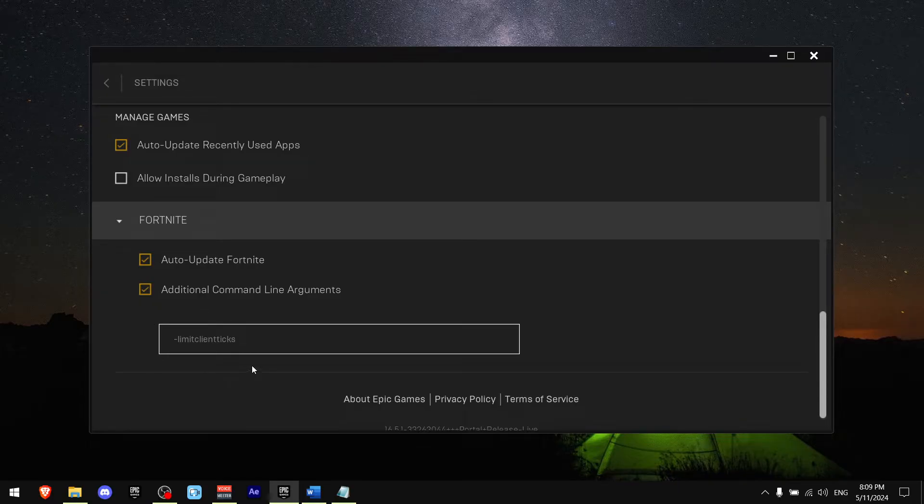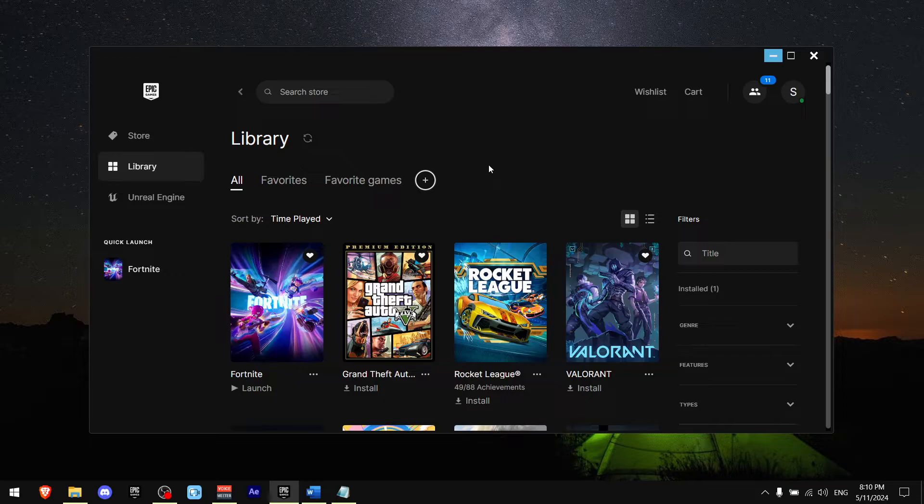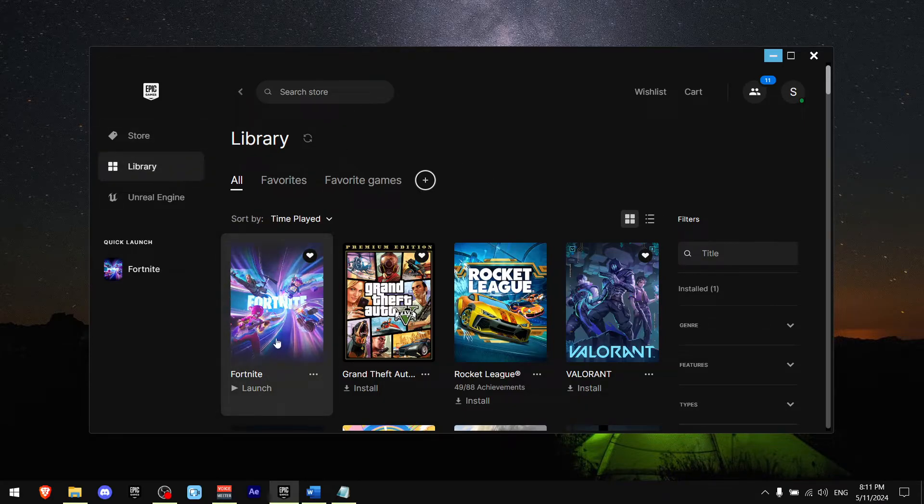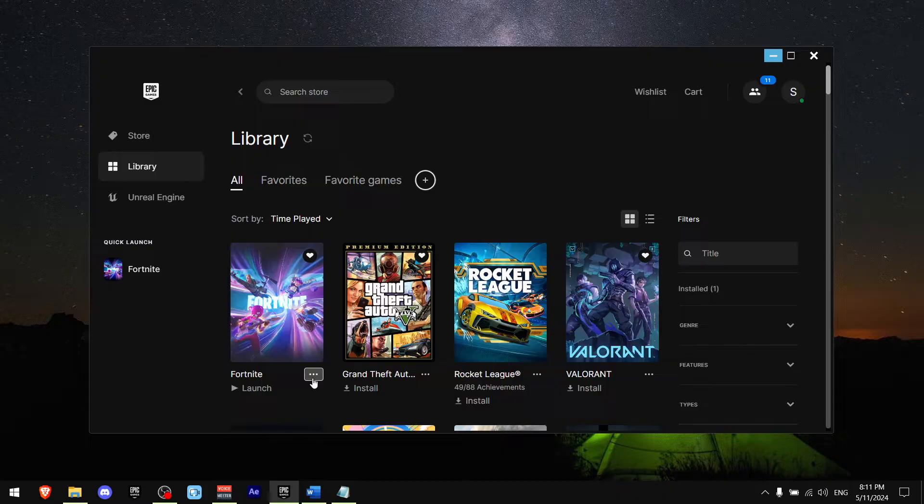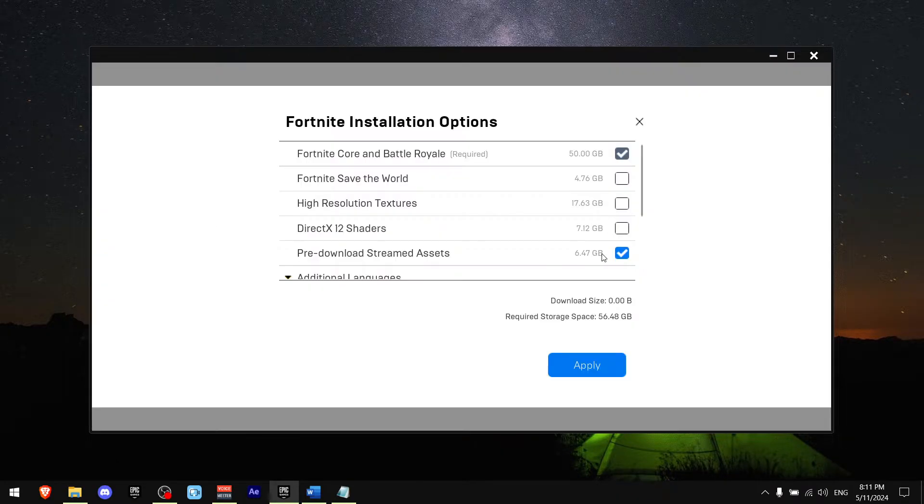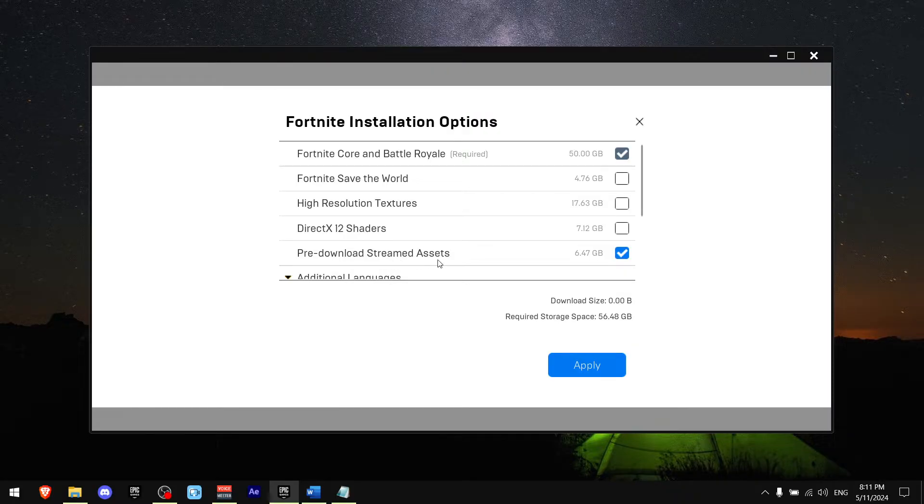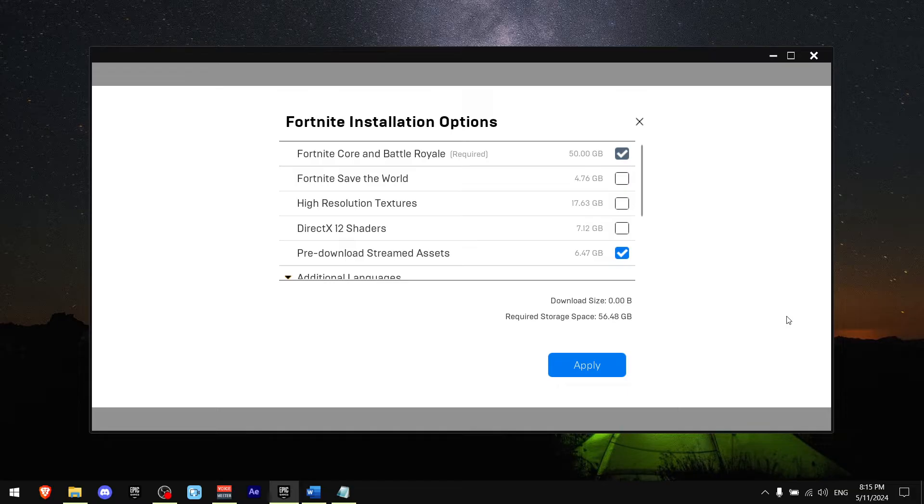Now for the second step, you want to be on library, then find Fortnite, click the three dots right here, and press on options. Now check the pre-download streamed assets. If you're wondering what this does, it basically makes it so your PC doesn't have to render all of the skins in Fortnite all the time, which really helps with packet loss.